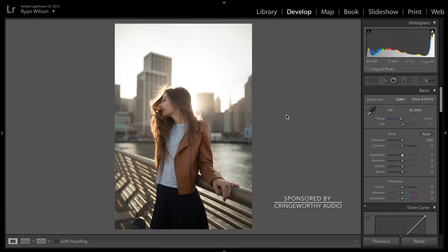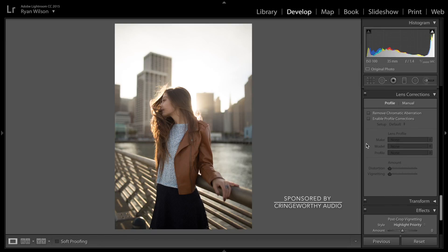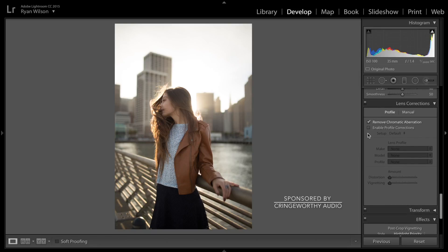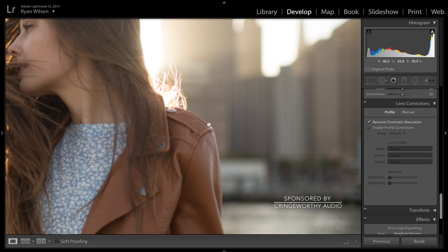We're gonna work with this photo right here — this is Jen. In camera I'm usually shooting with a shade white balance, so it gives me an already warm look, and that is my editing style. So we're not gonna mess with temperature and tint at all. At the very beginning I like to go down to Lens Corrections and check Remove Chromatic Aberration, which takes away purple fringes — just put it on.